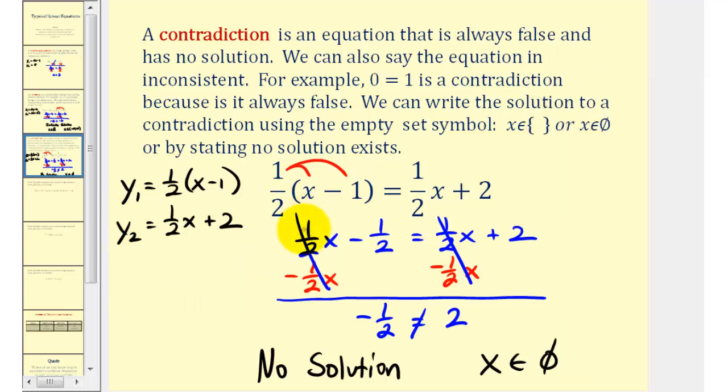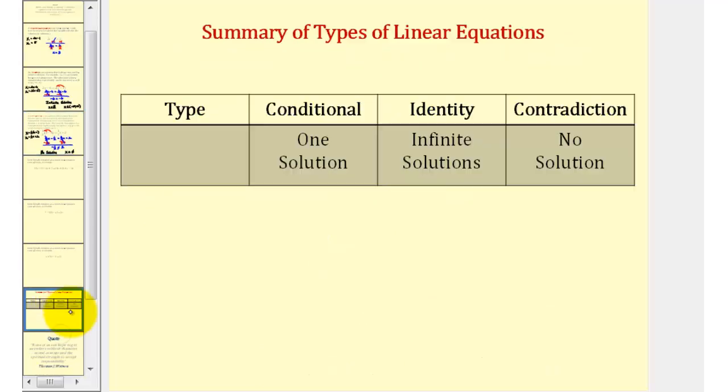That's going to do it for this lesson. I'll leave you with a summary of the three types of linear equations. I hope you found this explanation helpful.